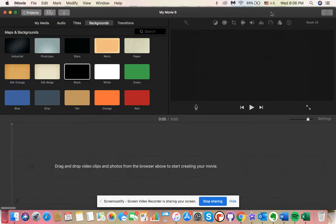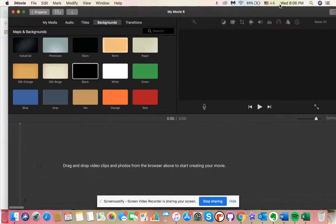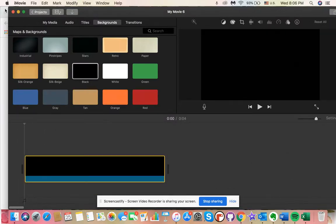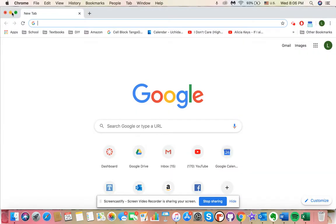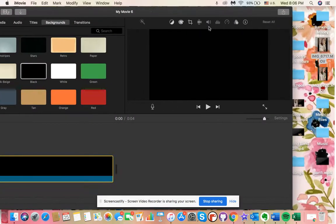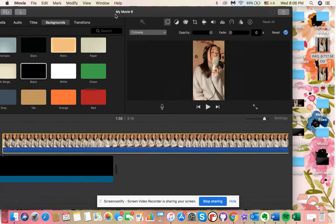Once you open up your iMovie, the first thing you need is a background. Once you drag in your background, you can go ahead and pull in your first clip that you would like to add to your project.